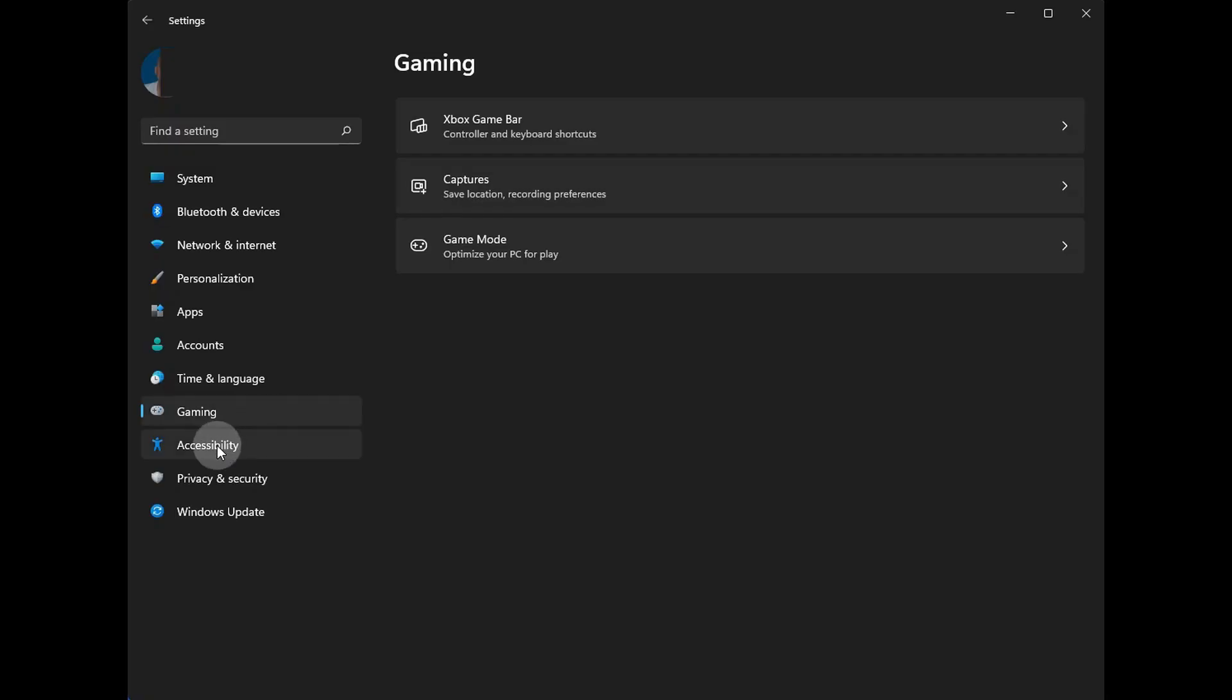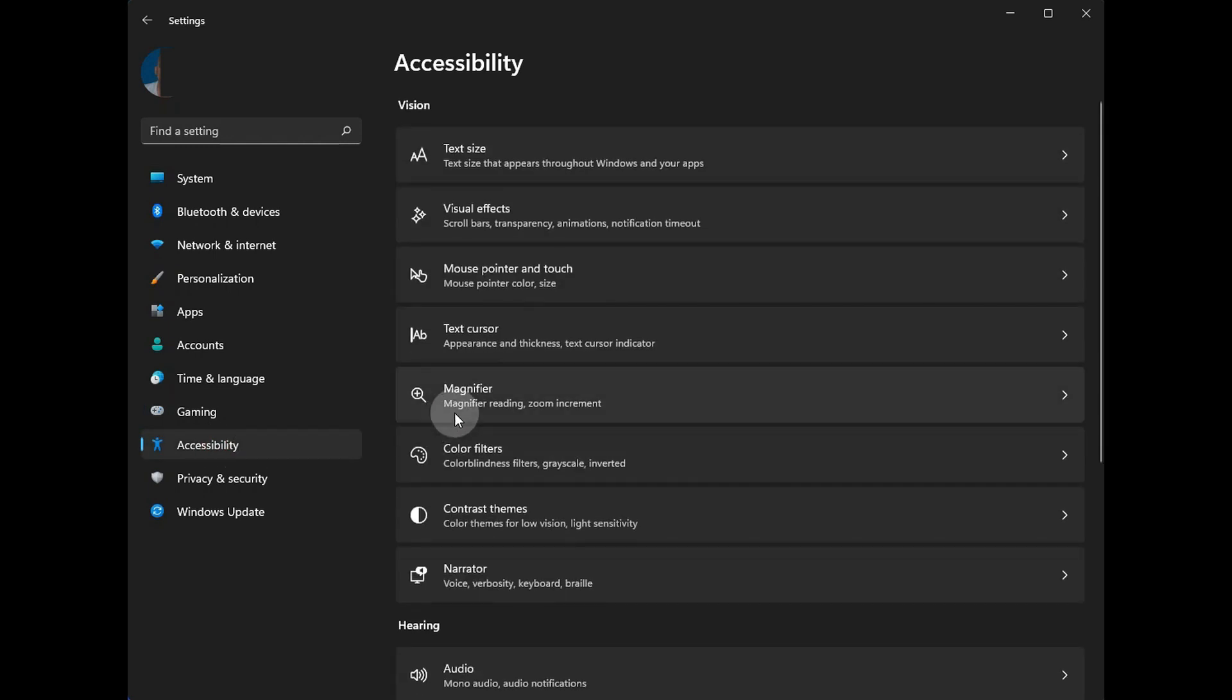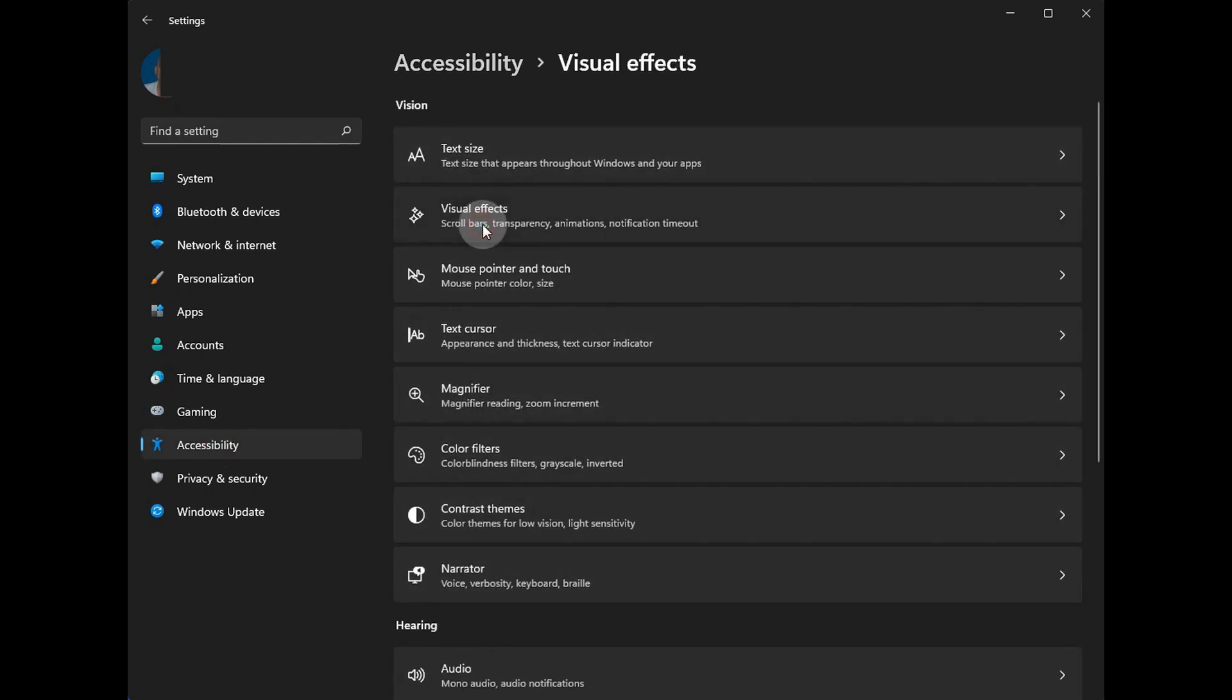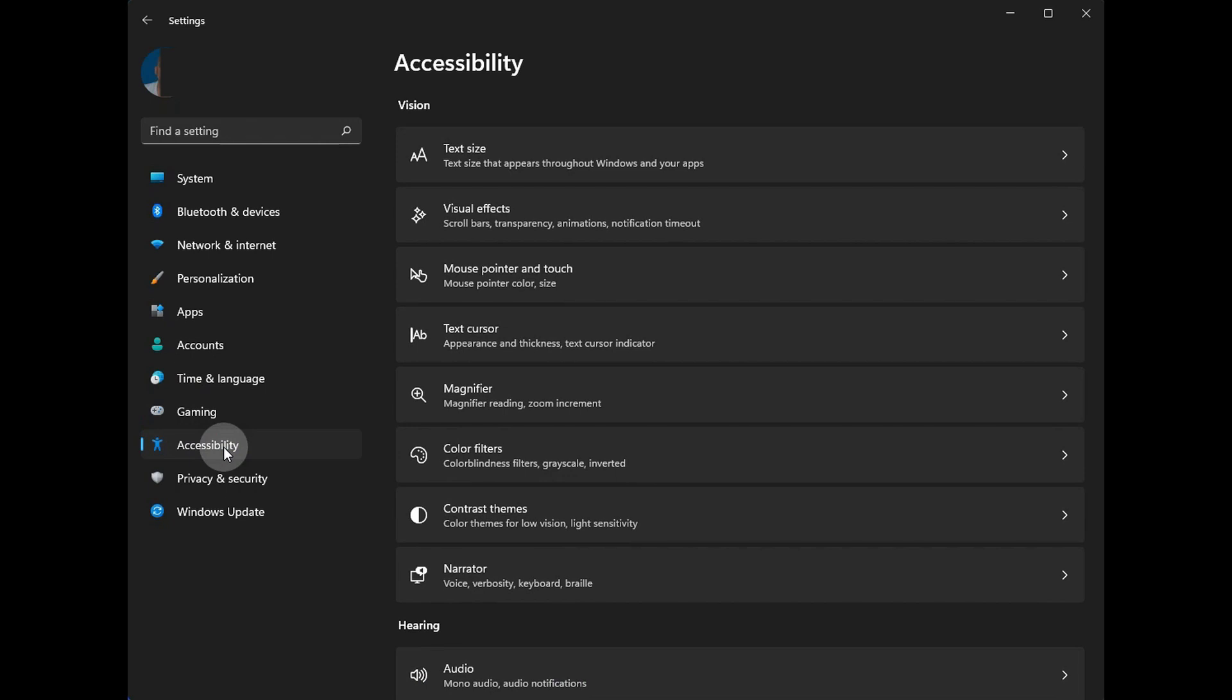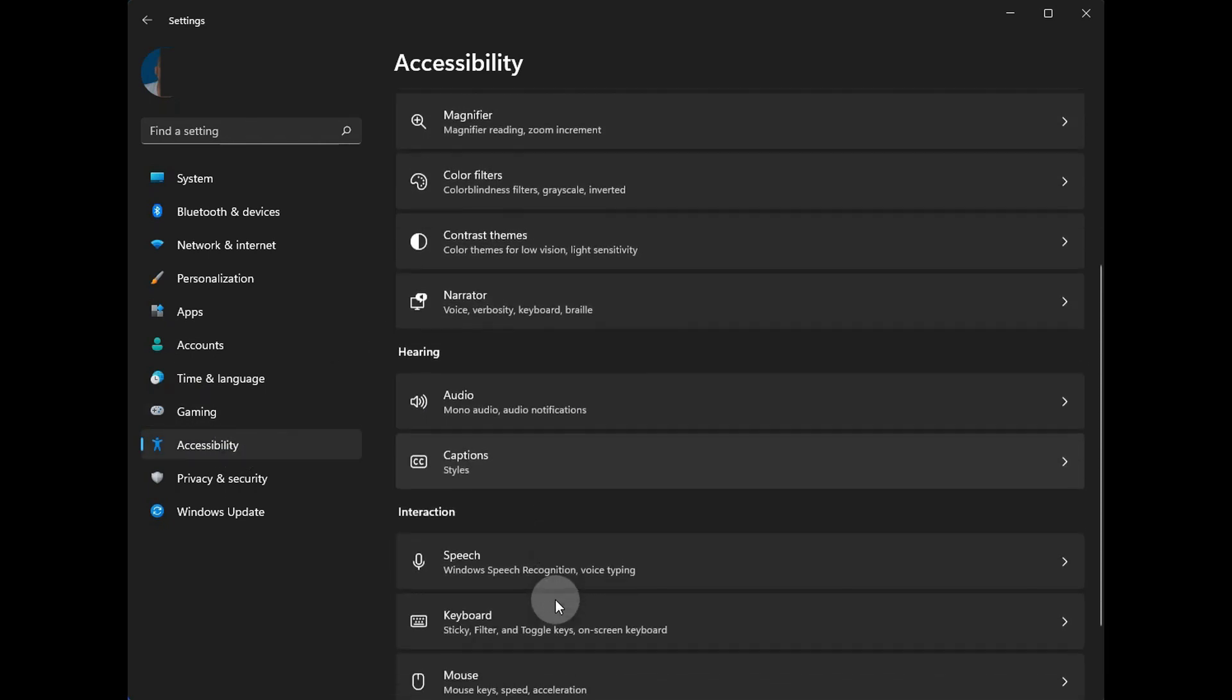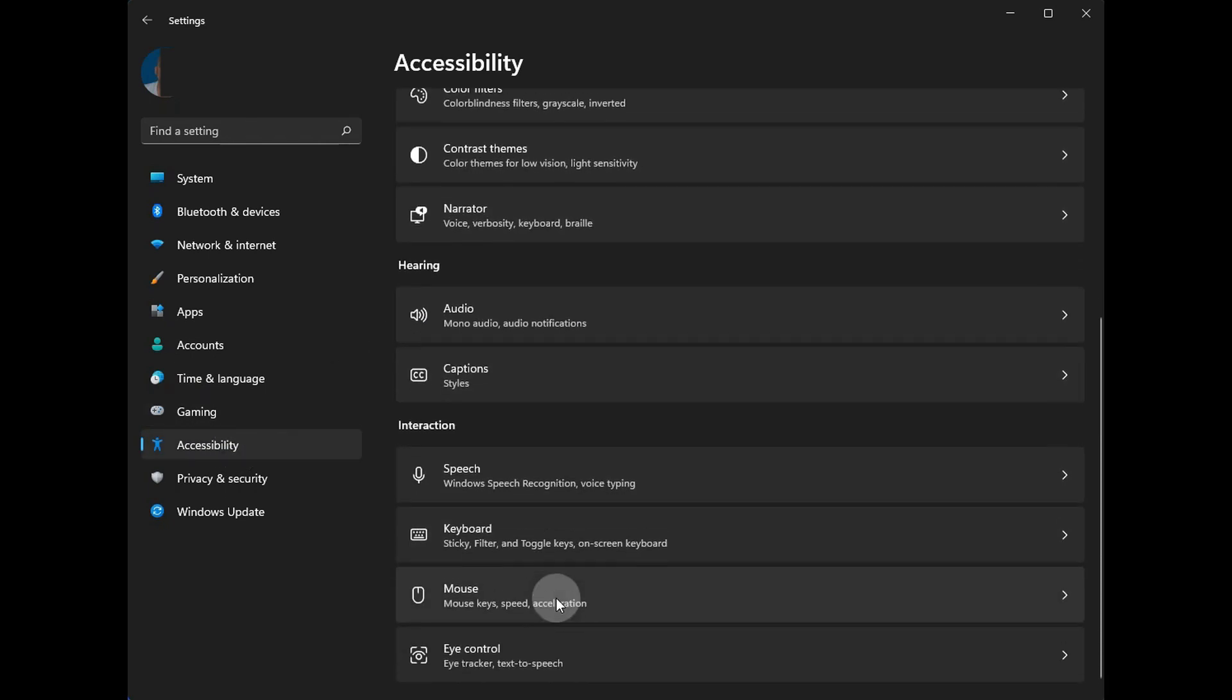Now, accessibility used to be called ease of access, and there's nothing new here except the visual effects section here. You click on it, and you can take a look and tweak some of your settings for your system. And again, the rest remain the same as they were in Windows 10.